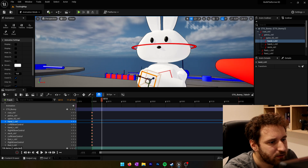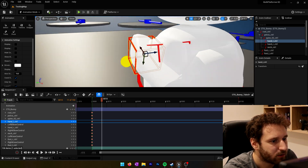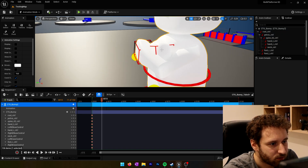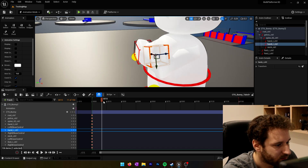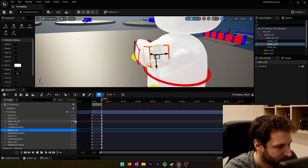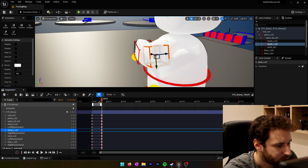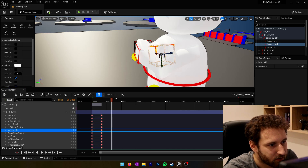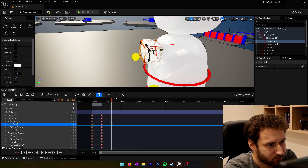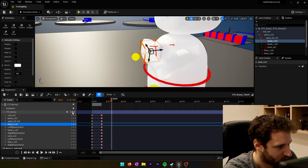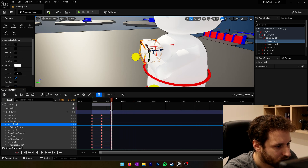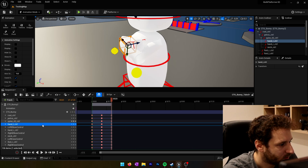Now we have the first key. We'll go to frame 10 and move the arms a little bit — just push them slightly forward — to give a little bit of life to the animation. We create a new key there. Then at frame 20 we bring them back behind and create another key. I'll press play to preview the animation and see how it looks.